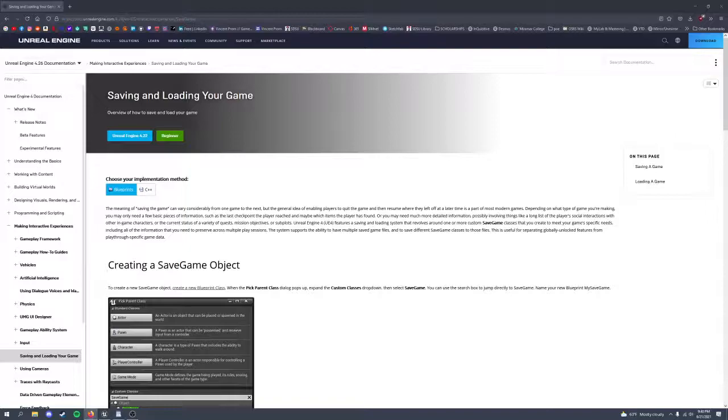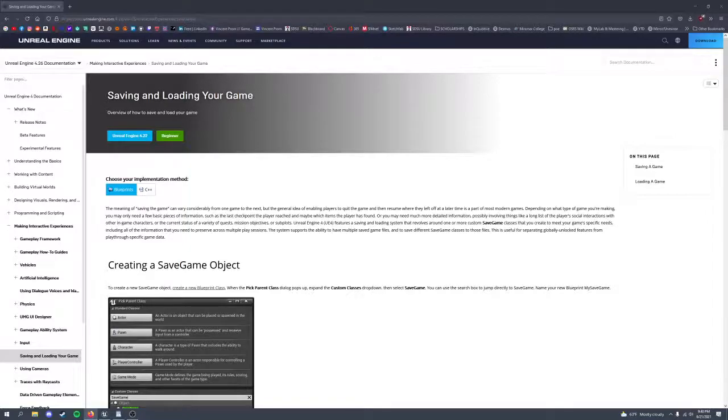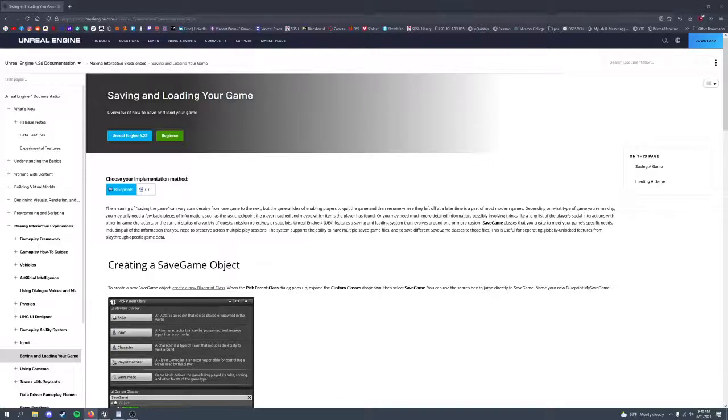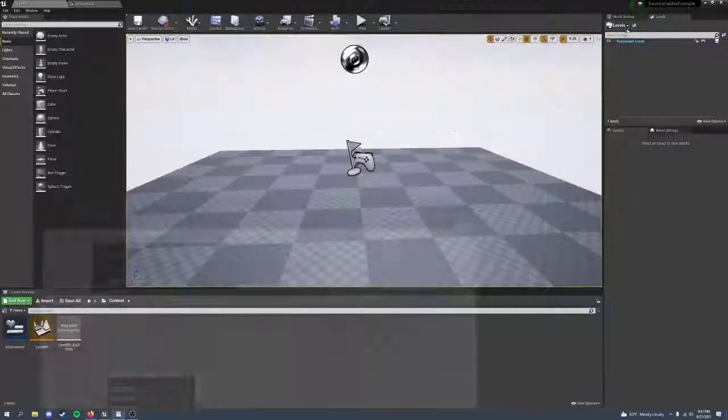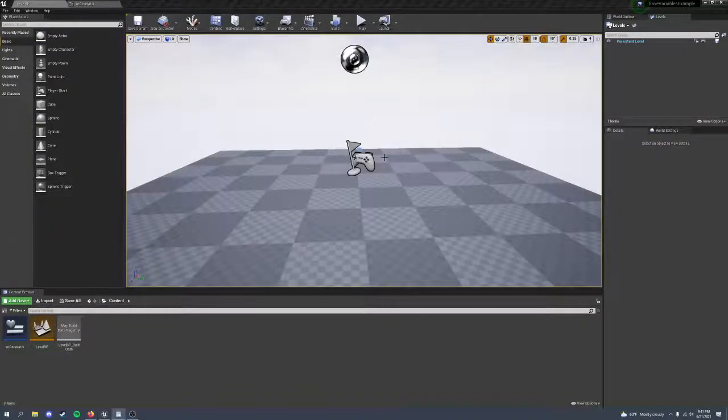So normally, you would use save games to save changed variables and then load them back whenever necessary to get those values back. However, you can't package a savegame.save file, not easily at least, and packaged builds won't be able to access the save games we make in editor. So here's a workaround.